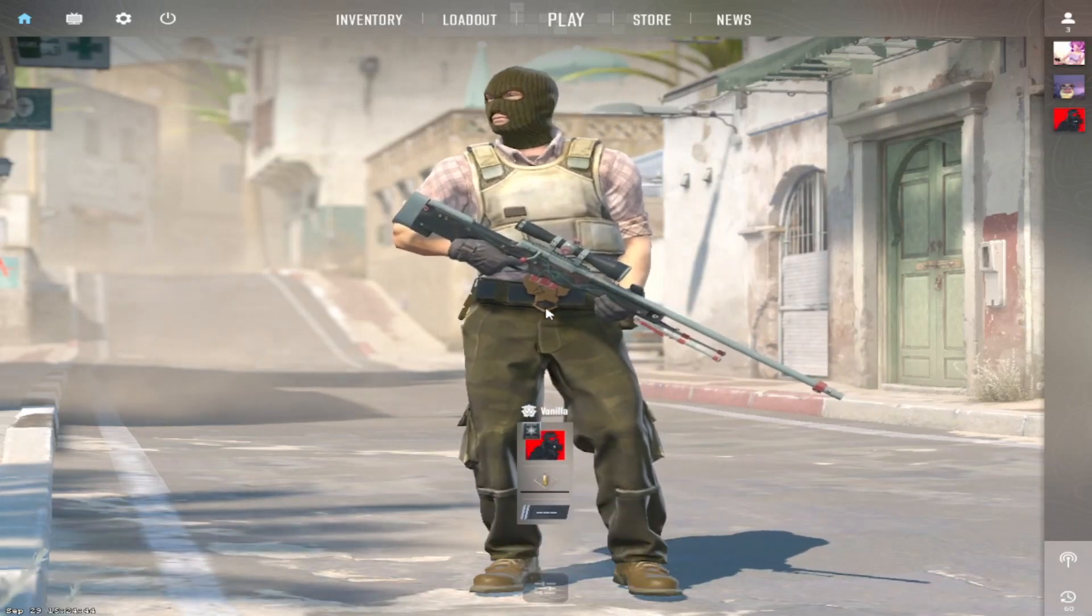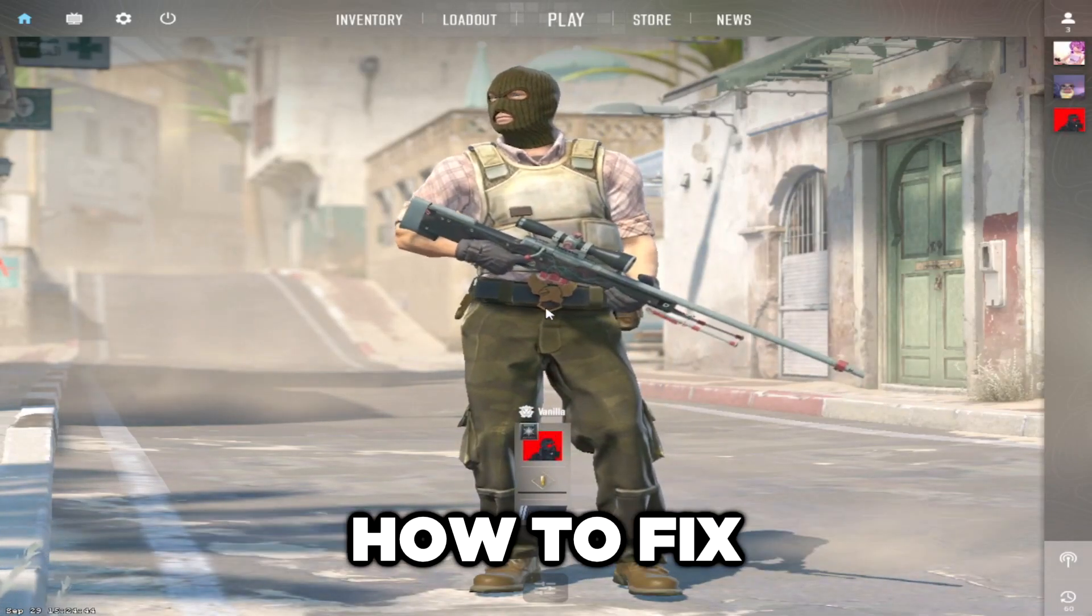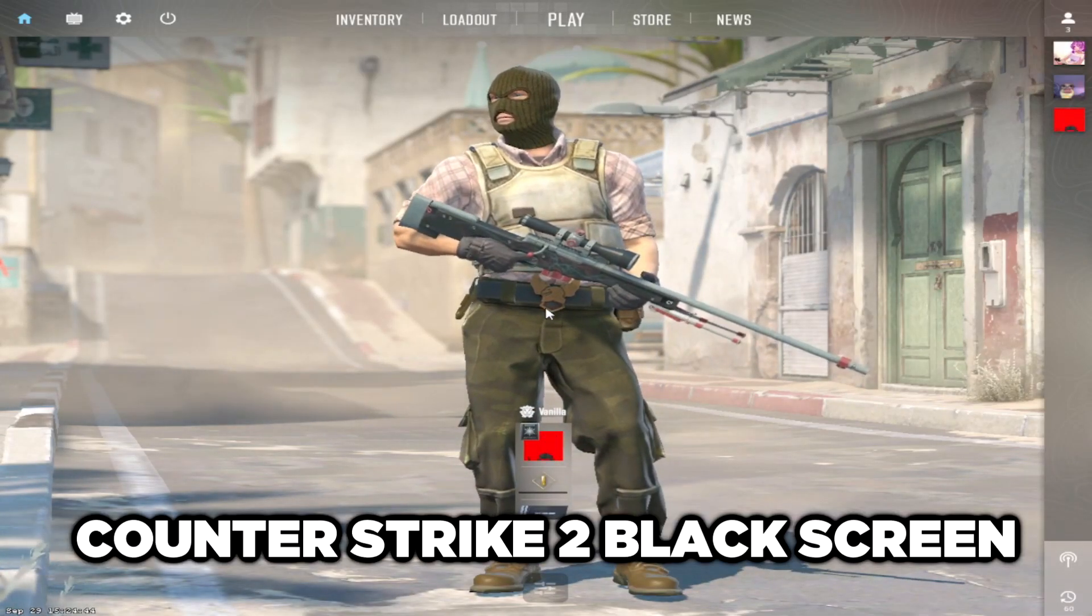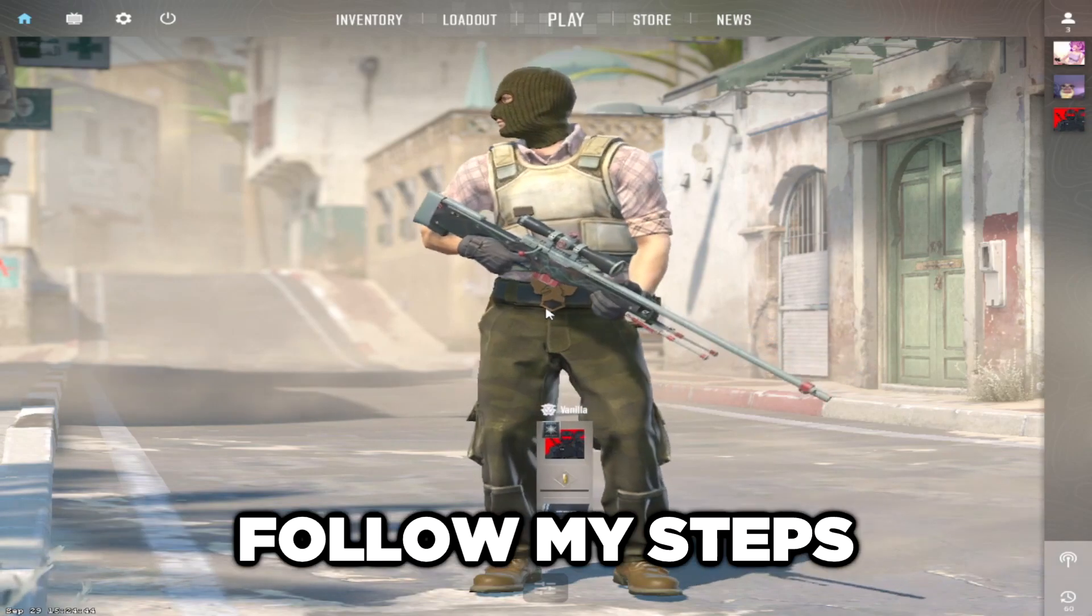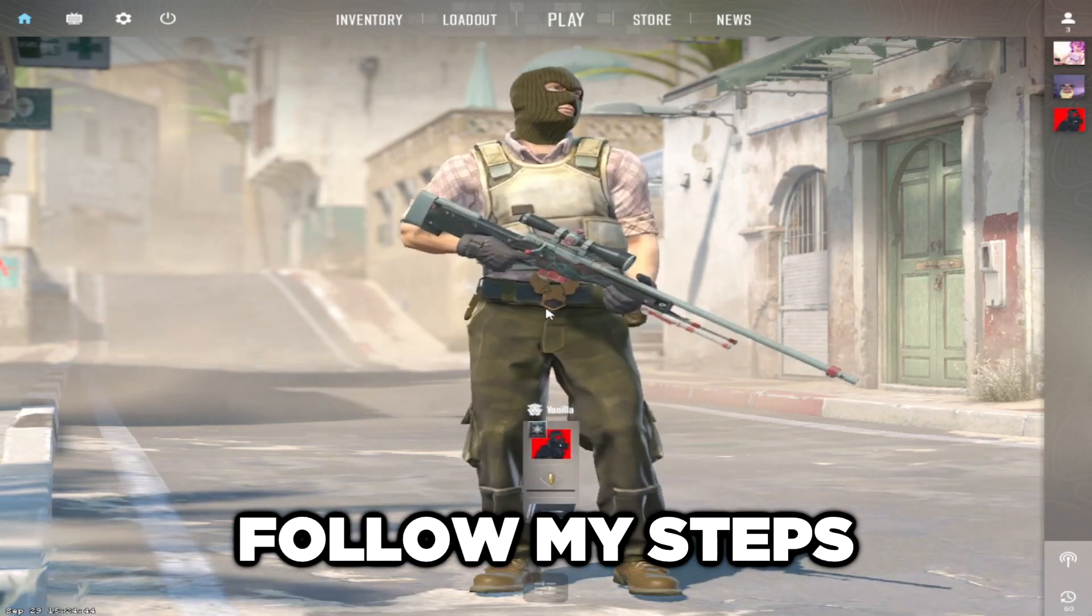Welcome to my channel. I am going to show how to fix Counter-Strike 2 black screen issue. Follow my steps.